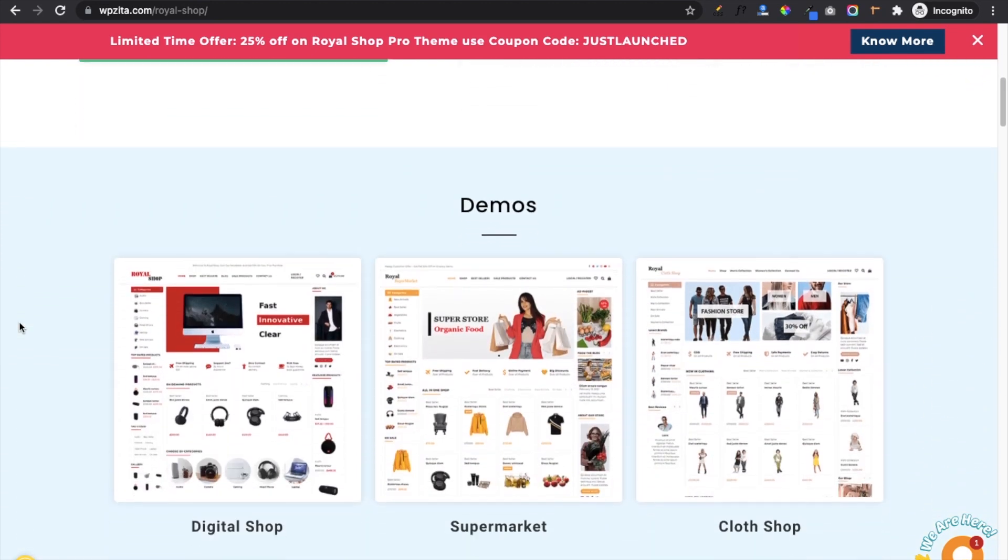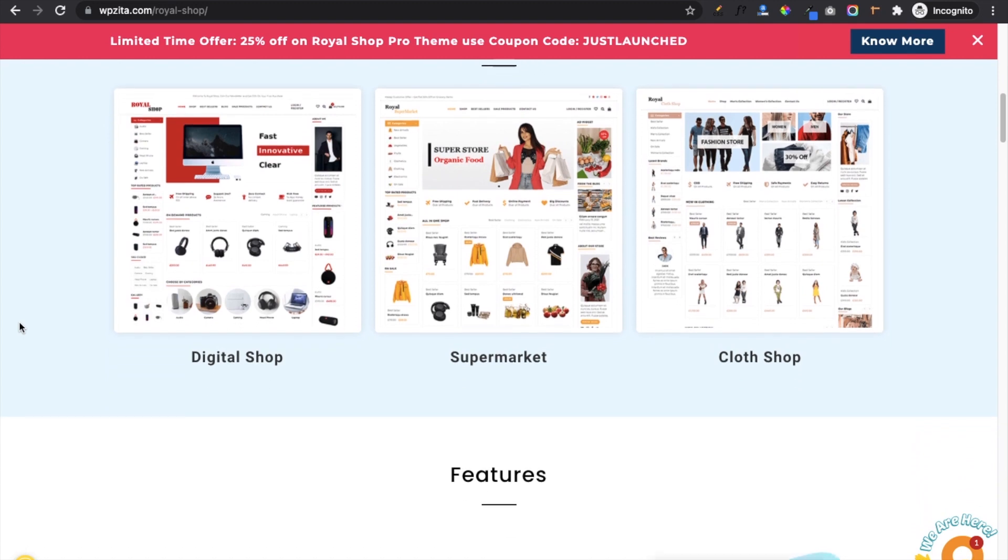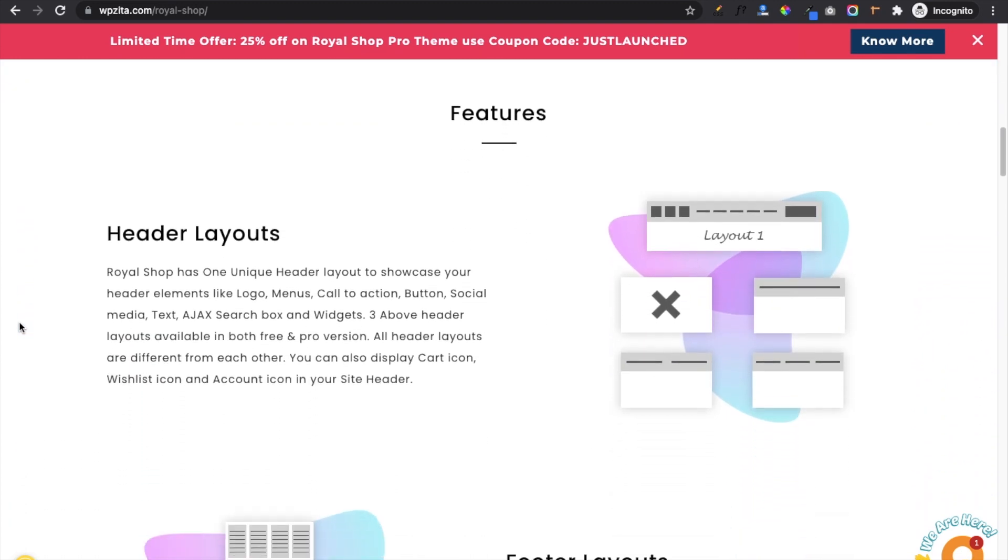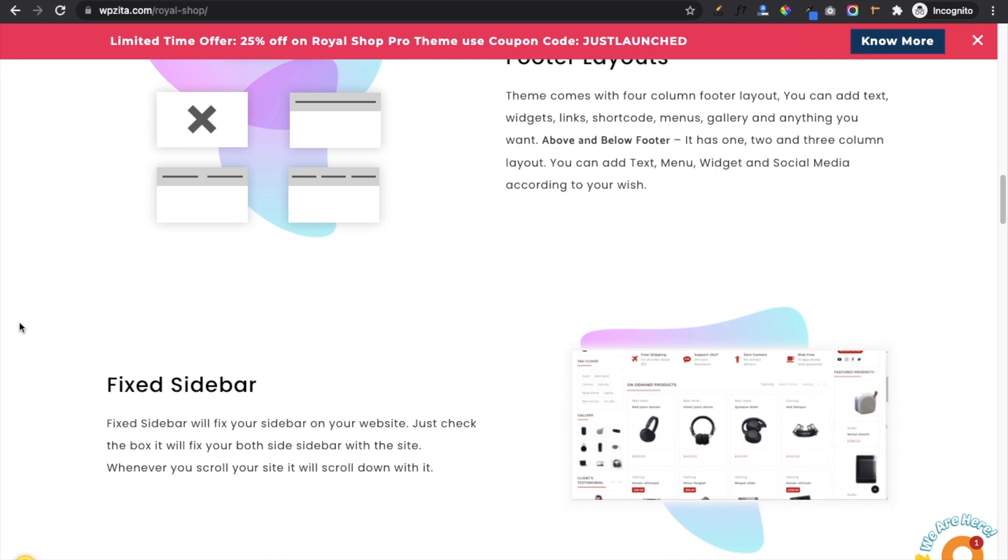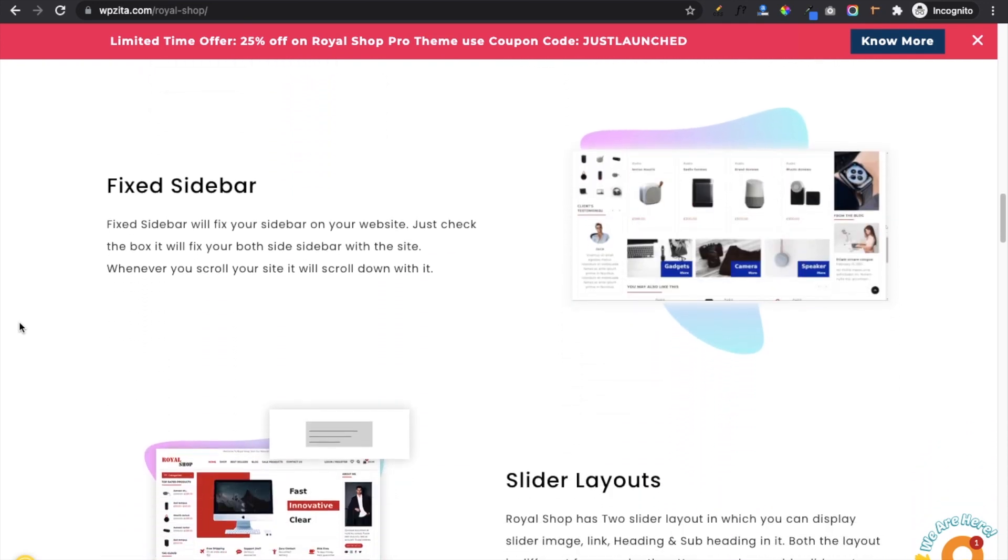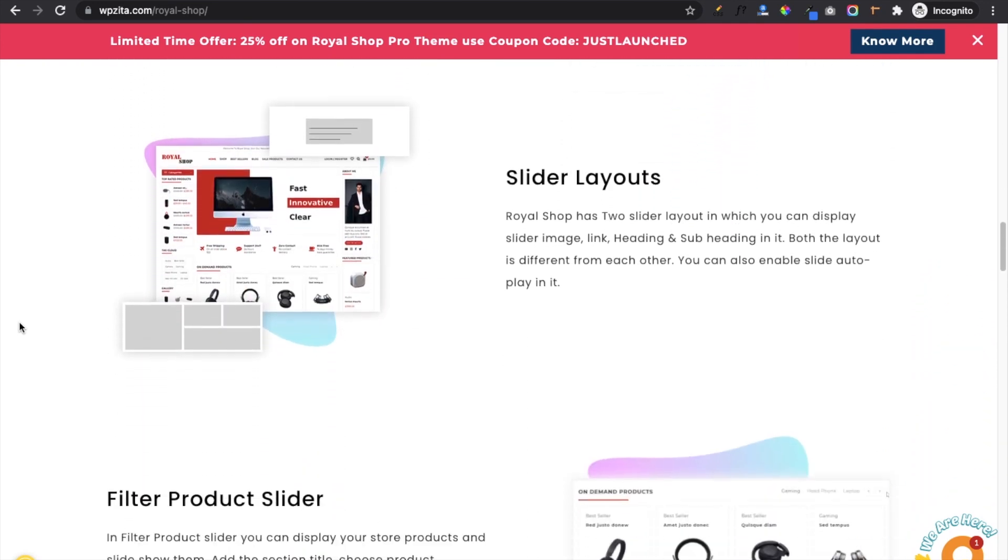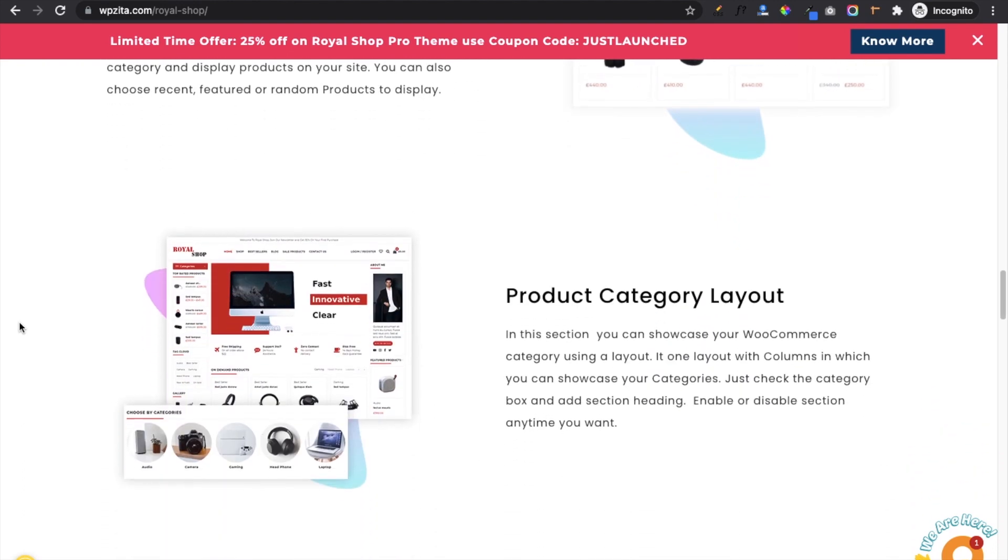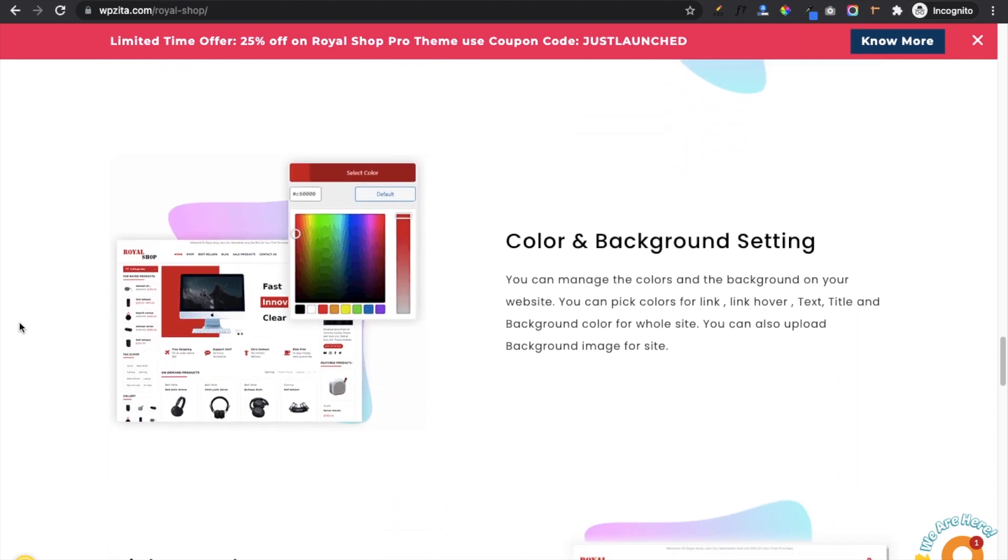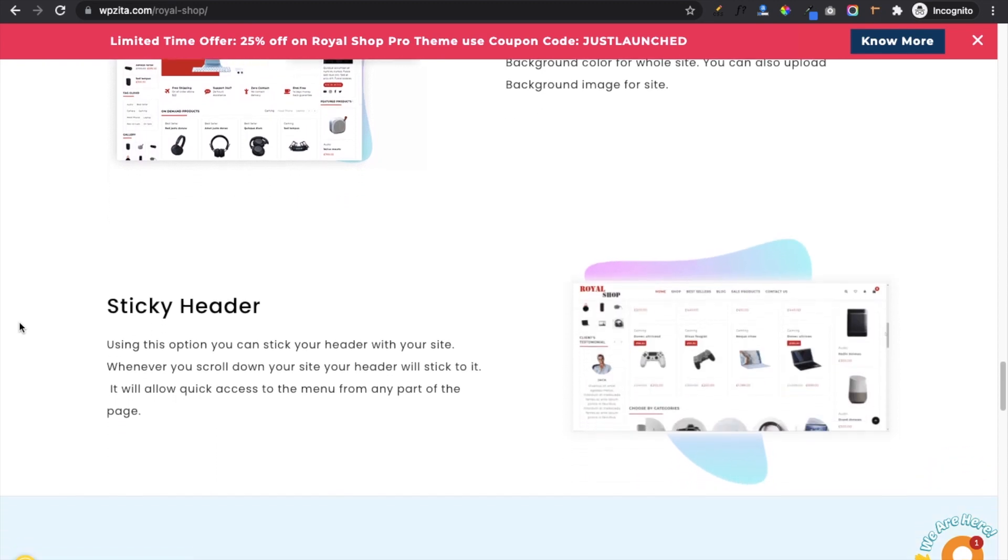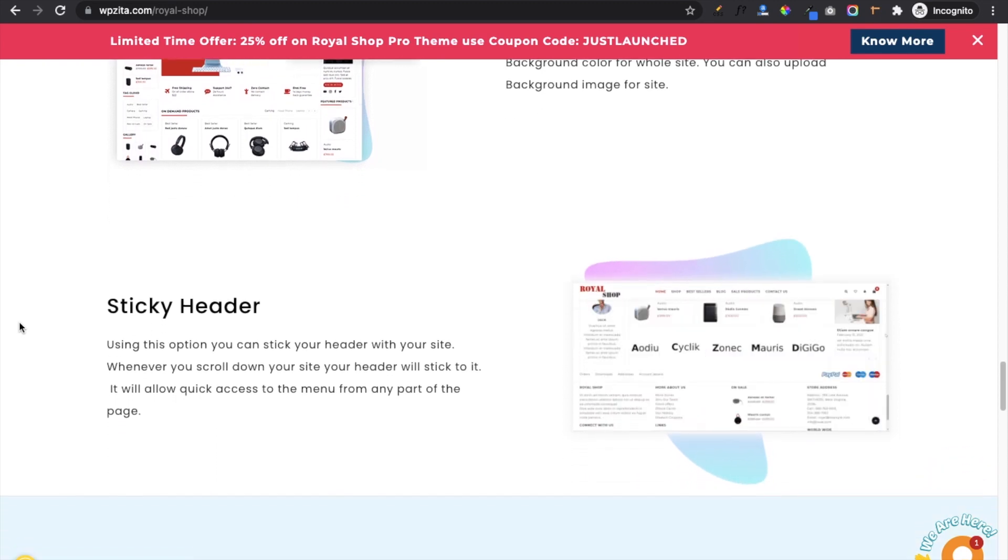It has three available demos to give a quick start for your store. It has four header layouts and four footer layouts to choose according to your need. Fixed sidebar feature is unique among all shopping themes. Items slider layout, filter product slider, product category layout, quick view, color and background settings, sticky header are some important features of this theme.